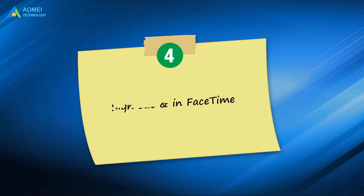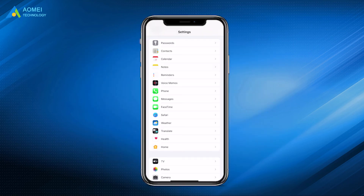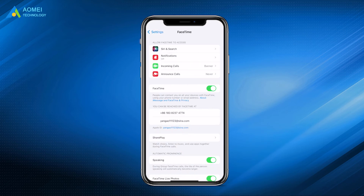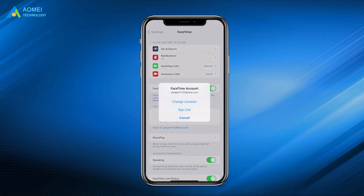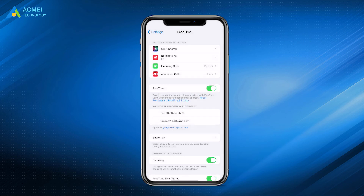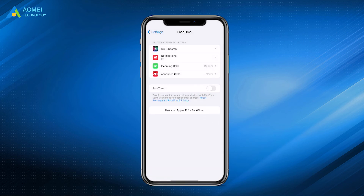The fourth way is to sign out and sign back in to FaceTime. Go to Settings > FaceTime, tap your Apple ID and choose to Sign Out. After signing out, you can follow the steps mentioned before to sign in to FaceTime again.